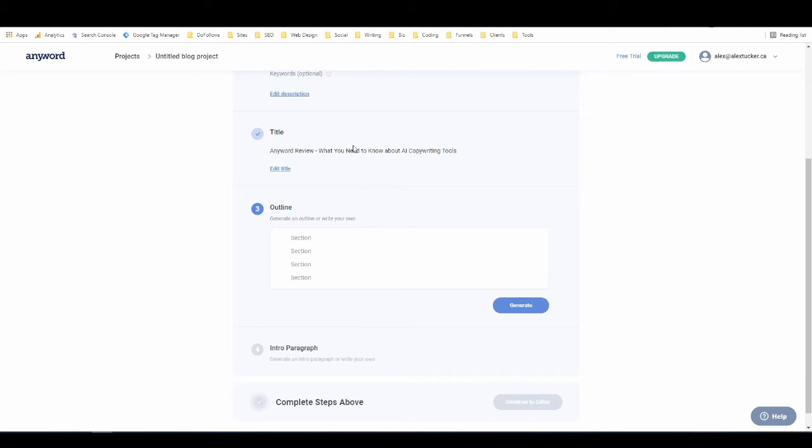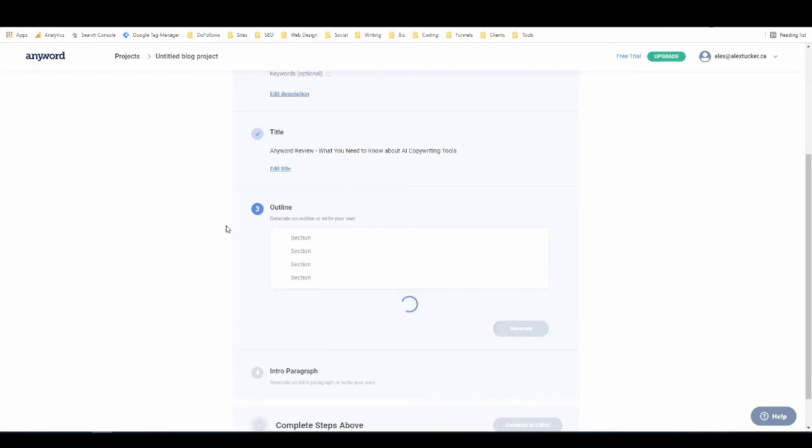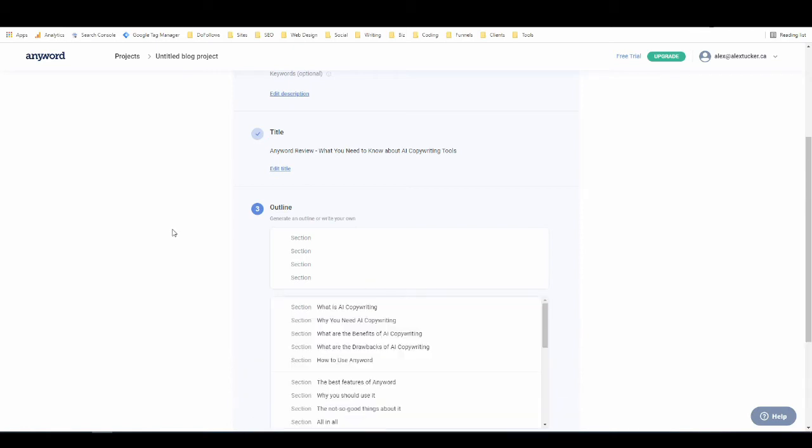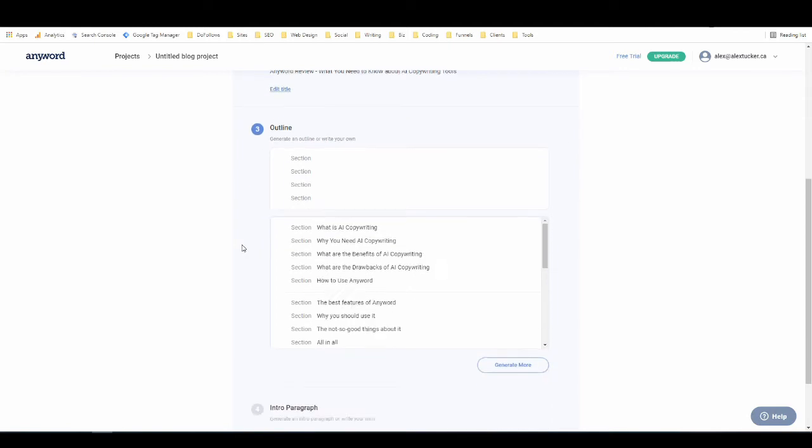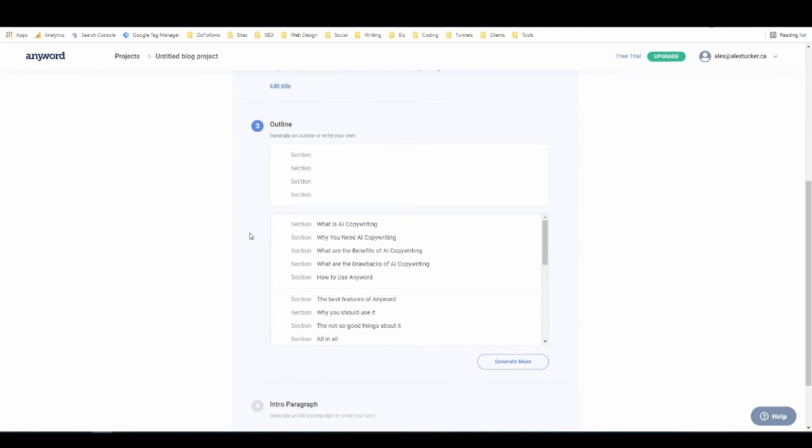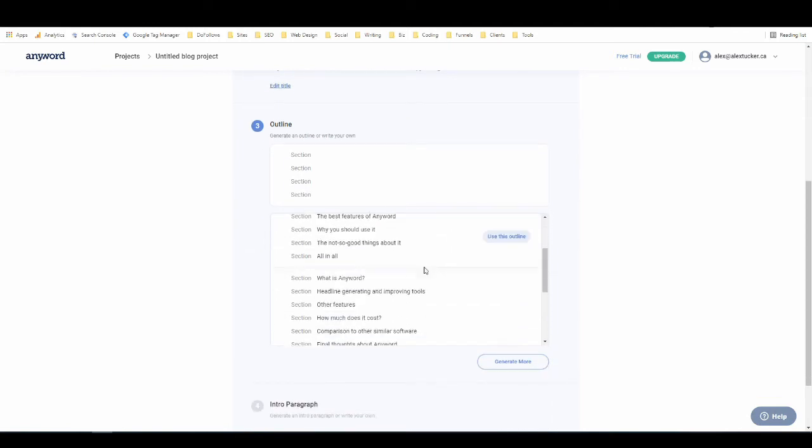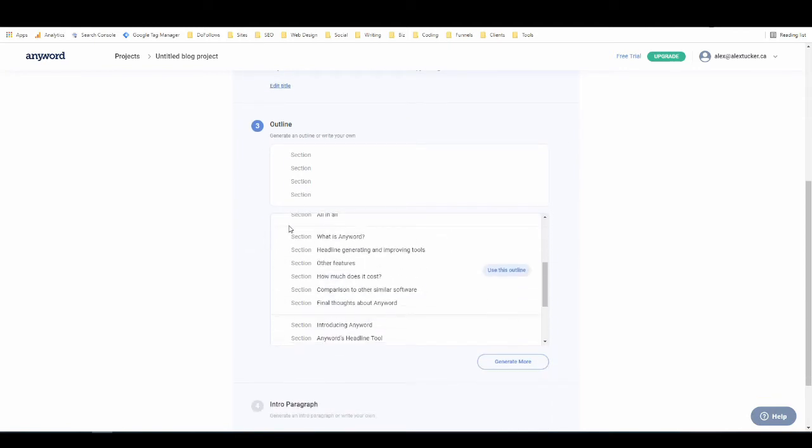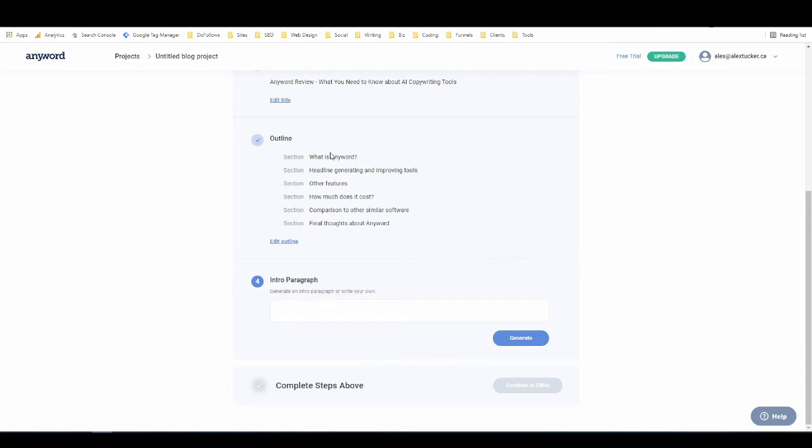And now I can either write an outline or just generate one, and I'm just going to have it generate the outline for me. And here we have three options. What is AnyWord? Headline generating and improving tools. Other features. How much does it cost? Comparison to other similar software. Final thoughts about AnyWord. I like that one. So I'm going to use that, and I can modify it later. Or I can modify it now, but I'm just going to leave it for now.